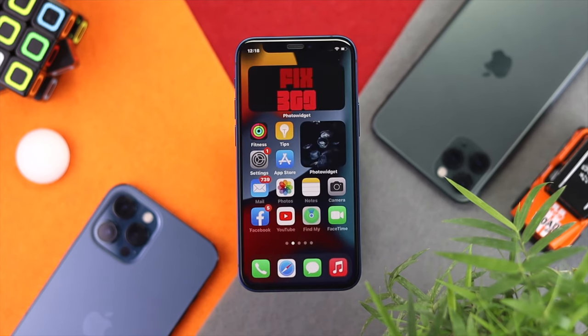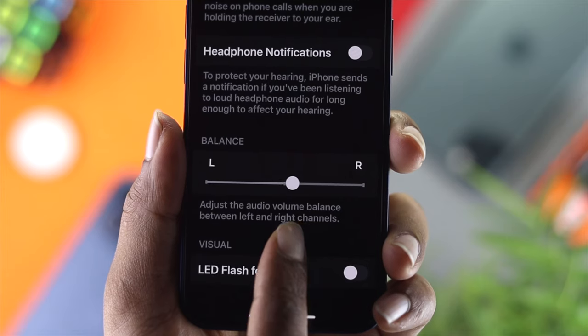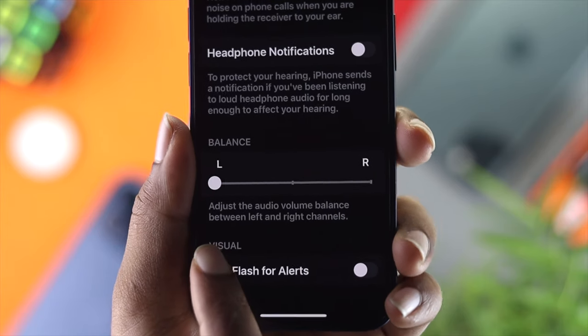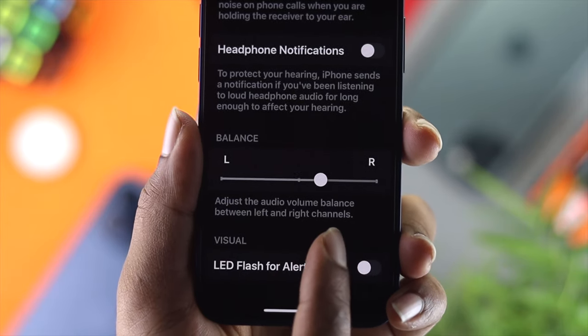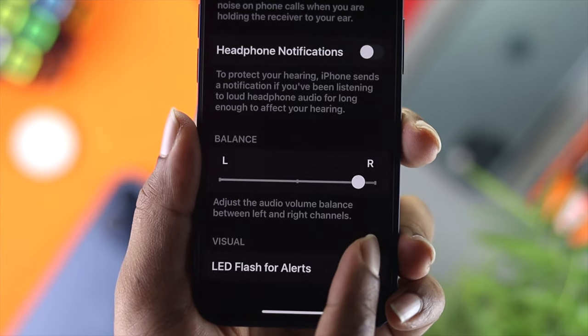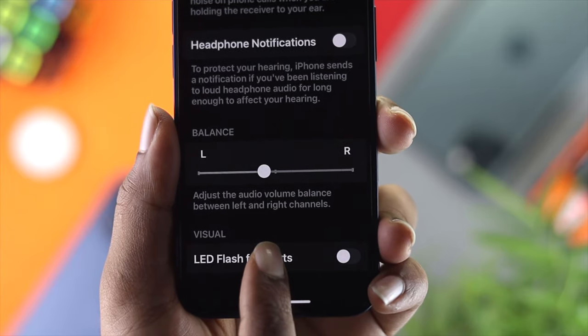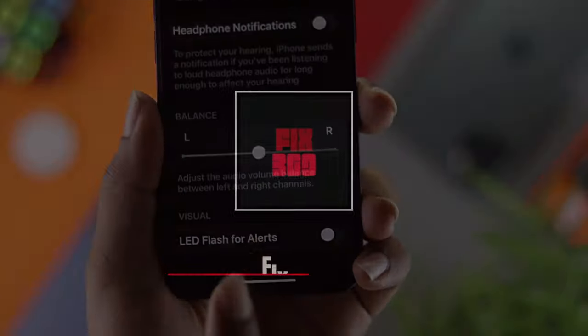These are the things you can apply on your iPhone to adjust your audio balance and improve audio volume. If you found this video useful, let us know in the comments. Thanks for watching, and we'll see you soon.